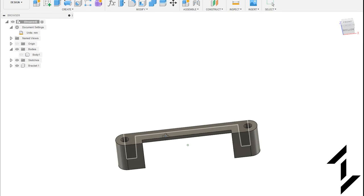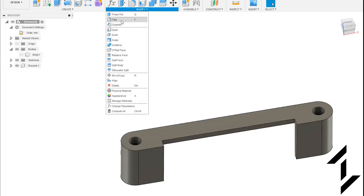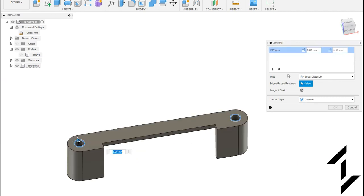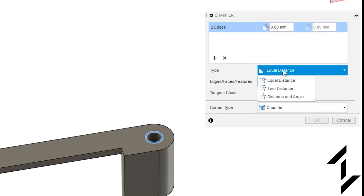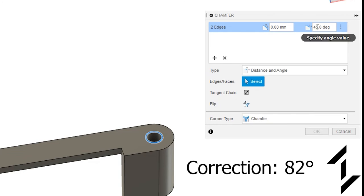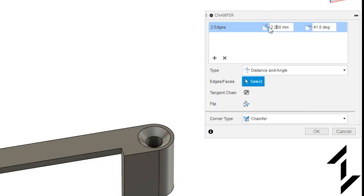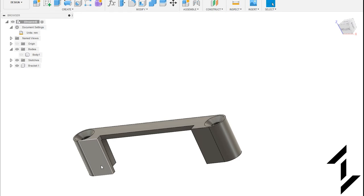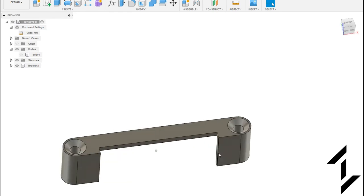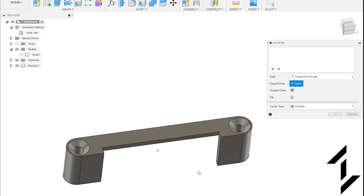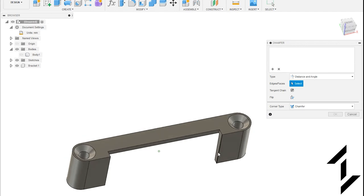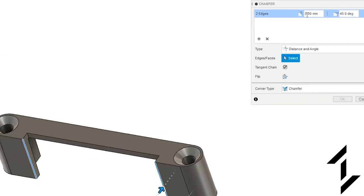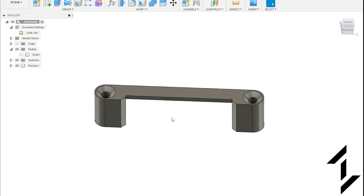Now we're not quite done yet let's add a countersink for the screws. So we'll go up into modify, chamfer, select both circles, and then we don't want an equal distance we want to distance and angle. Now screws are typically 81 degrees and so half of that is 41 and then we want to extend that down about 2.2 millimeters. Click OK. I'm not liking the sharp angle right here so let's add a chamfer there as well. Let's see what one looks like, let's see what two looks like, yeah two looks pretty good. And that should do it.